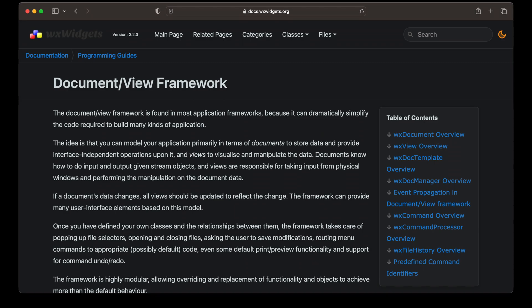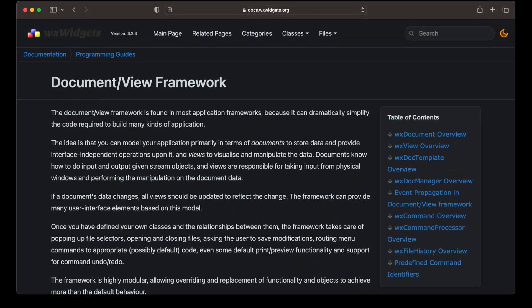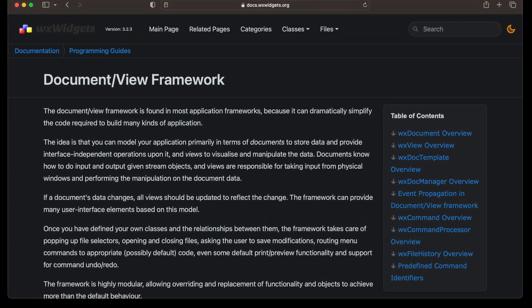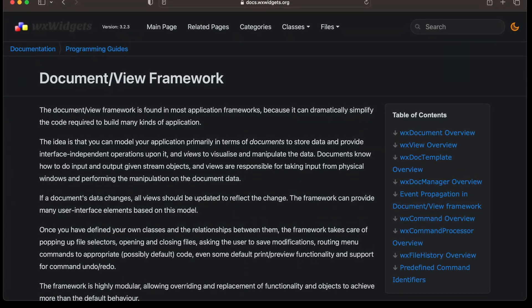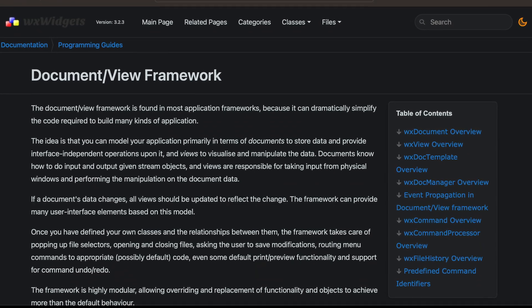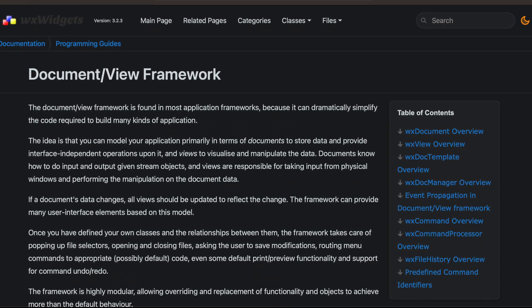Let's start with the WX file history class. We can use it directly or rely on the mechanics of the document-view framework to do it for us. I'll get to that later in the video. For now, let's start with creating the file history object manually.